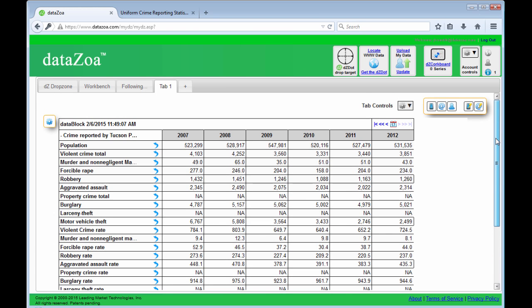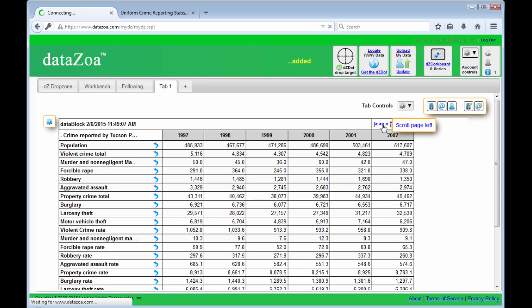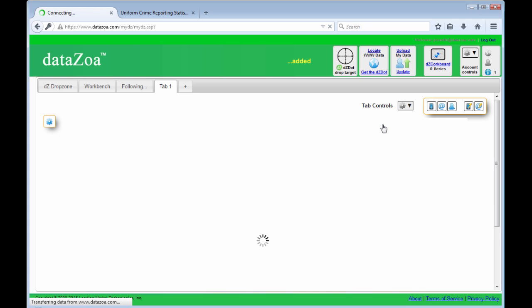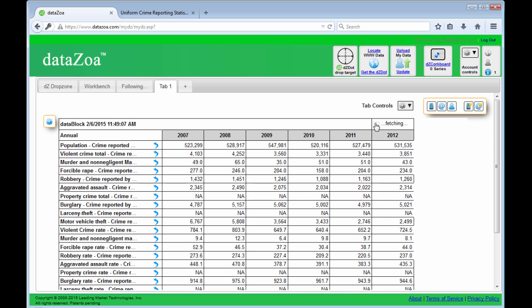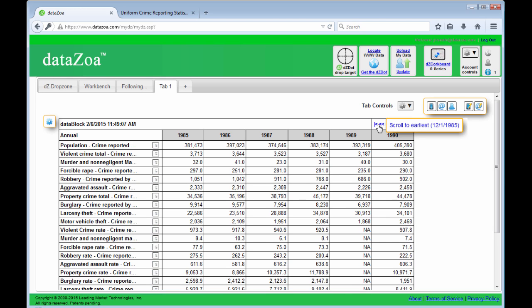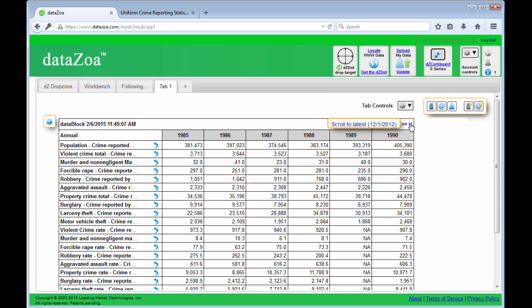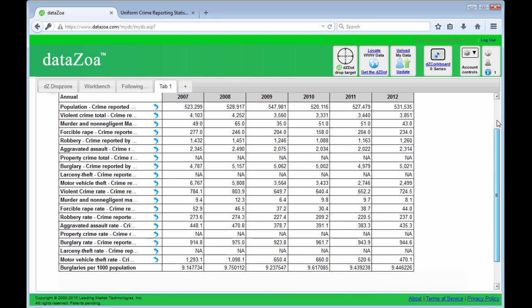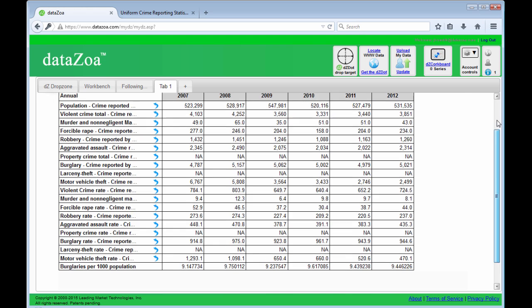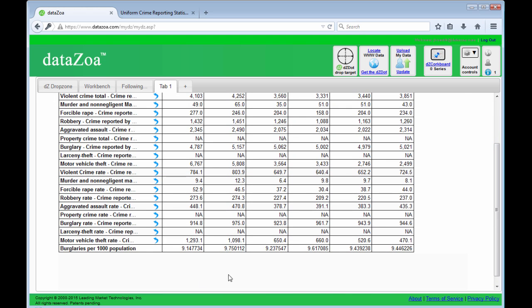One thing that's kind of fun about DataZoa data blocks is we can page them back in time. Go all the way to the beginning of the available data, 1985, or page back to the most recent values. We can also enter a date to go to a particular year. And there's my burglaries per thousand population statistic. I think I'd like to make a little chart of that.